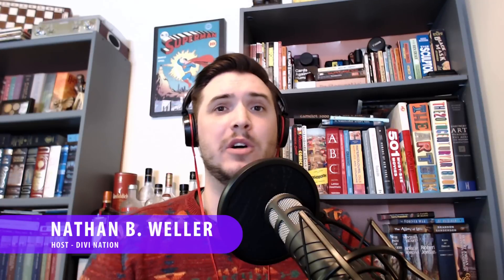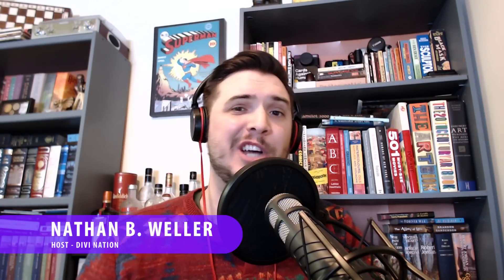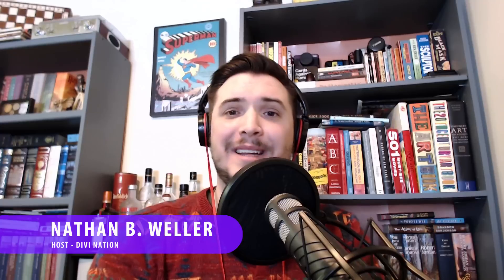I'm your host, Nathan B. Weller, and as your host, it's my job to facilitate that success. To achieve that, in today's Divi Nation short, I'll be sharing a really simple tip that we get a ton of requests for in the forums. That is, how do I get a full-screen video background when using Divi's full-width header module? Let's get into it.